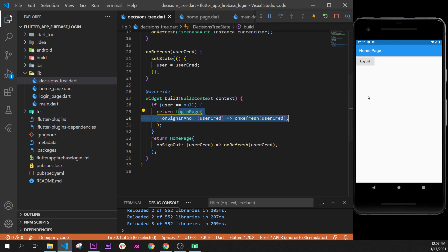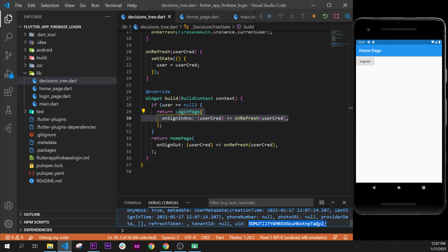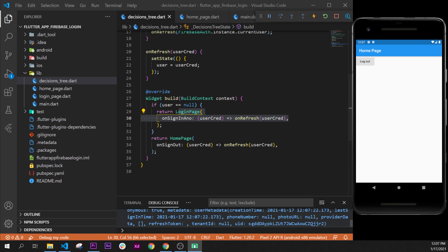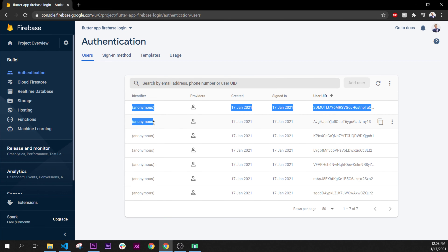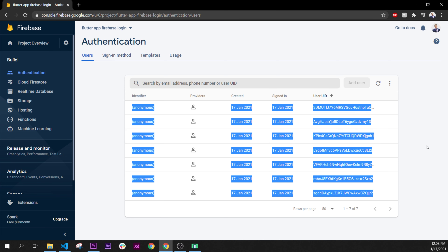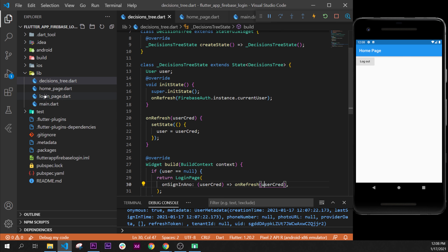Pressing the button now navigates us to the login page. We can log in and log out as many times as we want. Each time we log in we see a new user UID, and if we check Firebase Authentication we can see multiple anonymous users have been created.